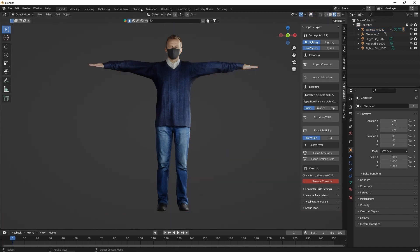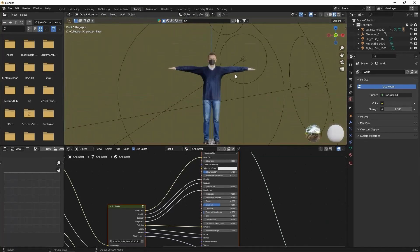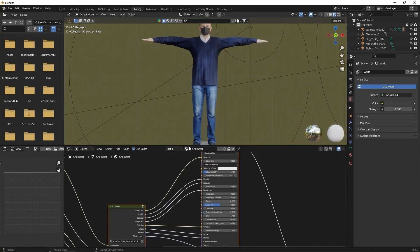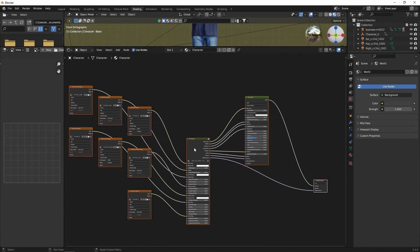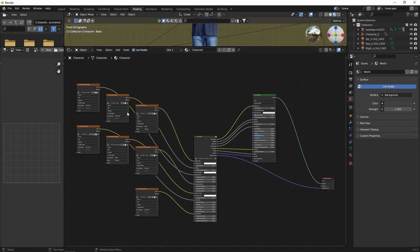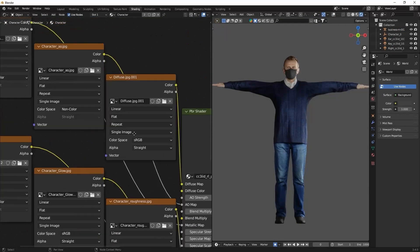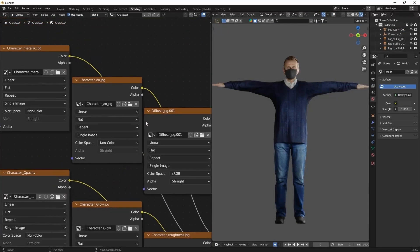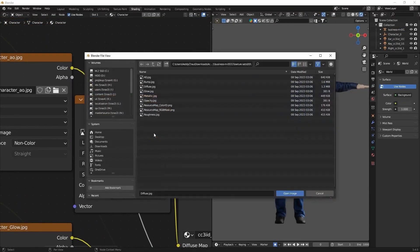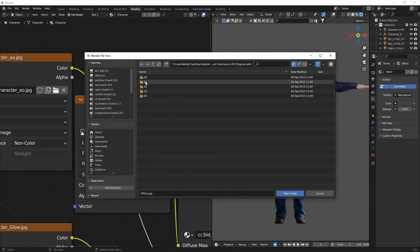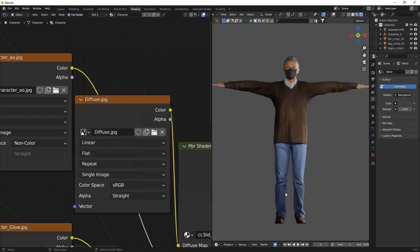In Shading Mode you can see the structure of the texture nodes. The Auto Setup plugin will use the 00 texture set by default. To utilize the other color schemes we saw earlier, we can simply load up the respective diffuse maps into the diffuse node.